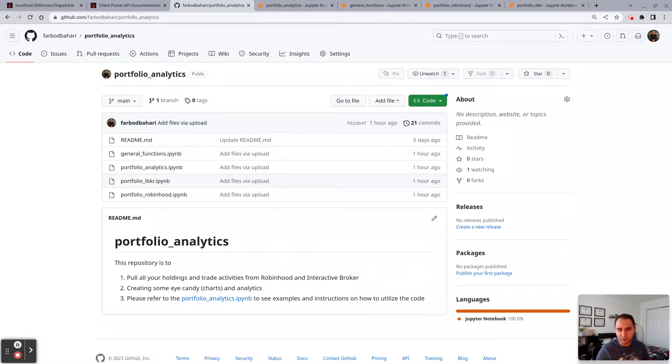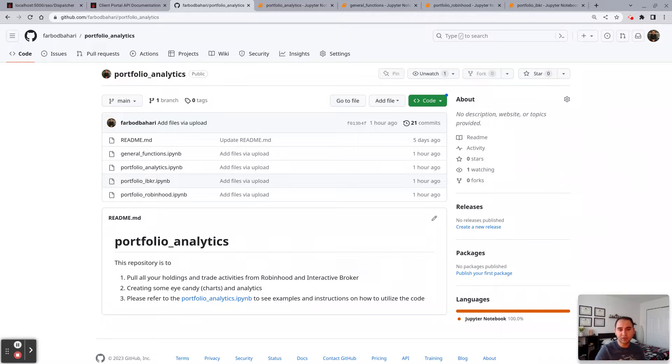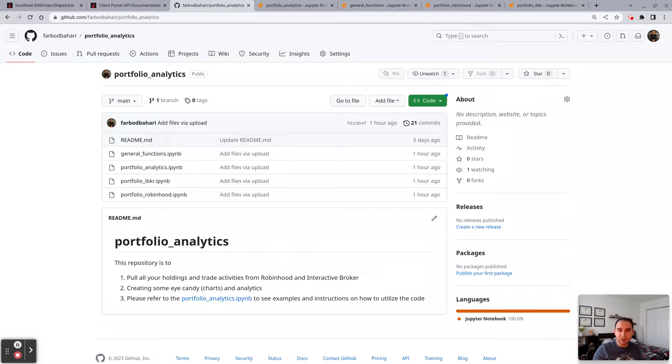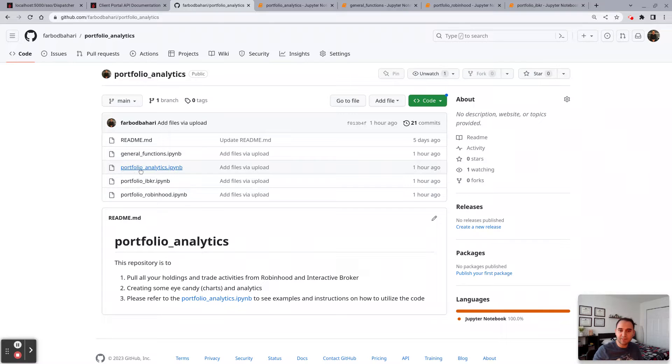I plan to add a Charles Schwab section to this repository, but I think at this point it's at a good enough ready stage to be shared. And once I do that I'll add it to the repository. So essentially I have four Python modules: a general function, portfolio analytics, the Interactive Broker, and the Robinhood.